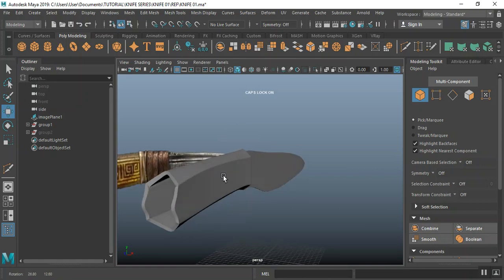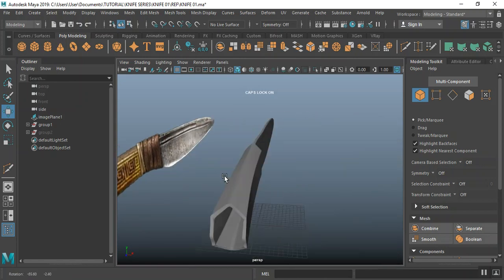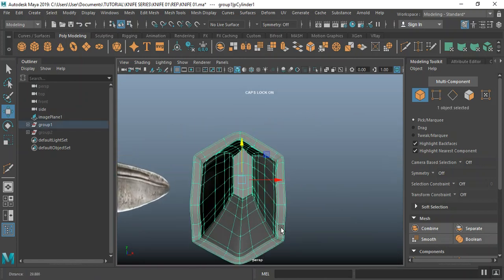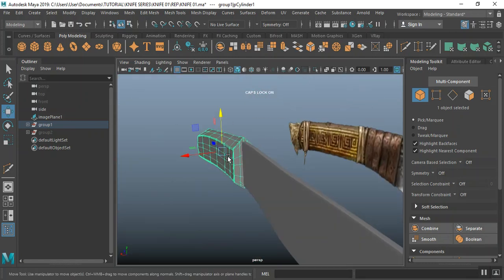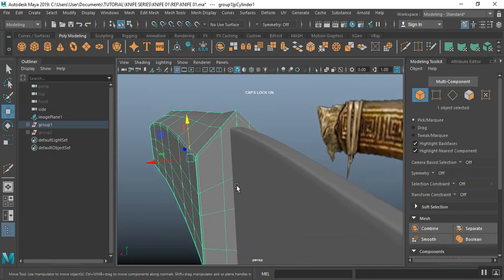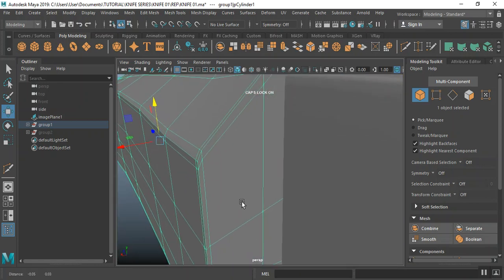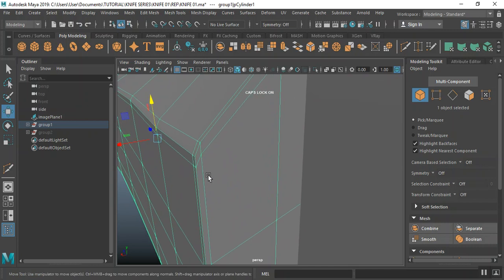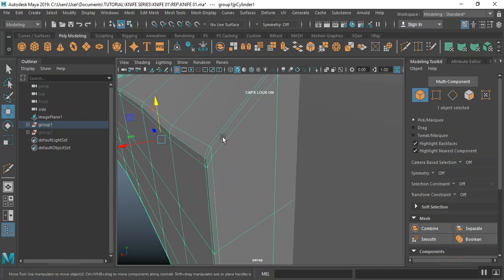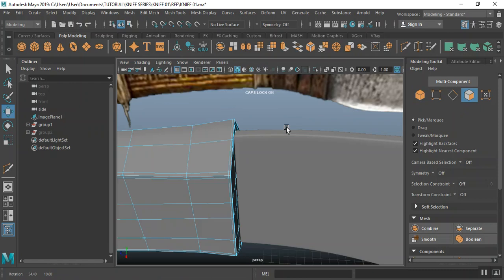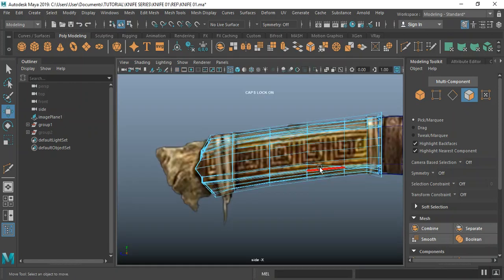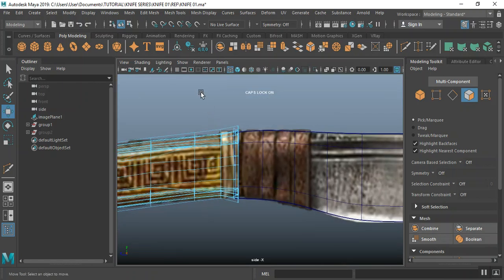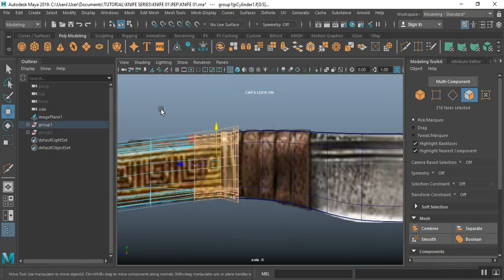I think this would work. I'll select this object, go to normal mode, select and try to select these faces in face mode, and go to my side view for this.